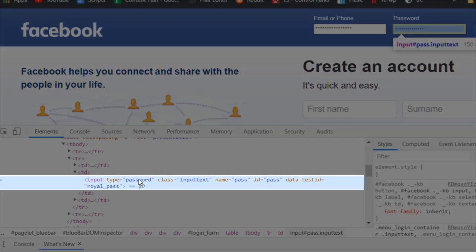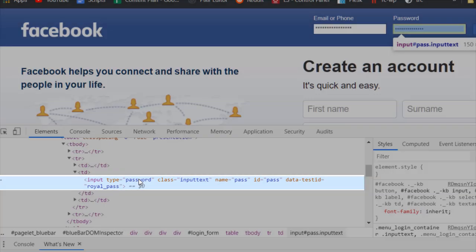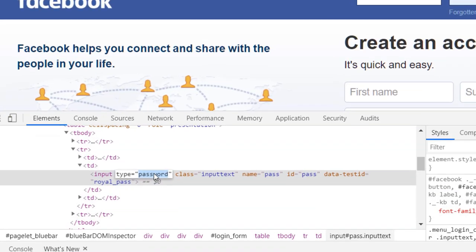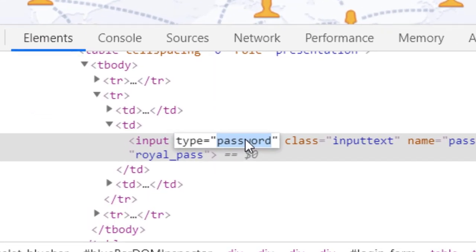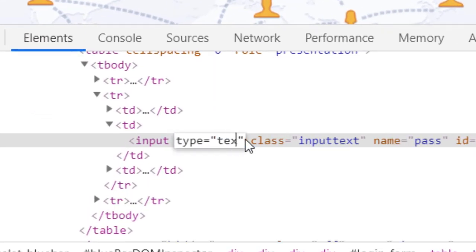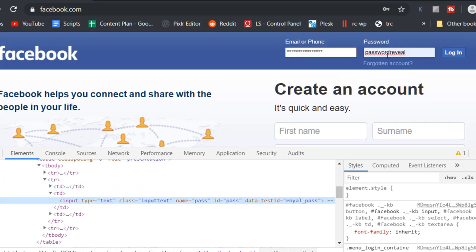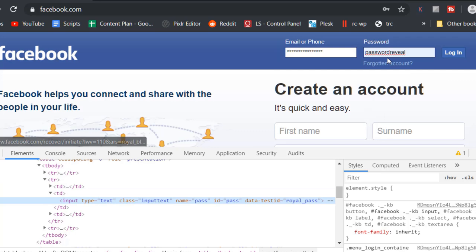Look for the line that says input type equals password. It should already be highlighted. Double-click the word password and change it to text. Press enter to save and there you go. The password will now be revealed. In Firefox, the process is the same.